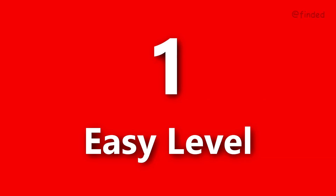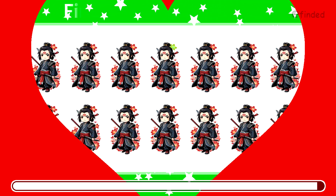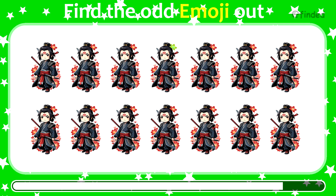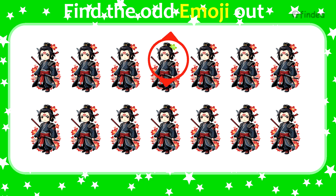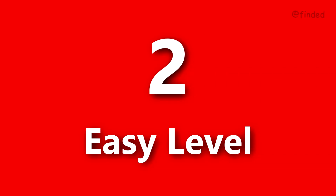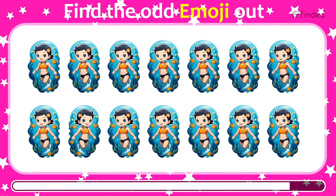Let's start with Easy Level. Can you spot the odd one out? Number two. Can you spot the odd one?